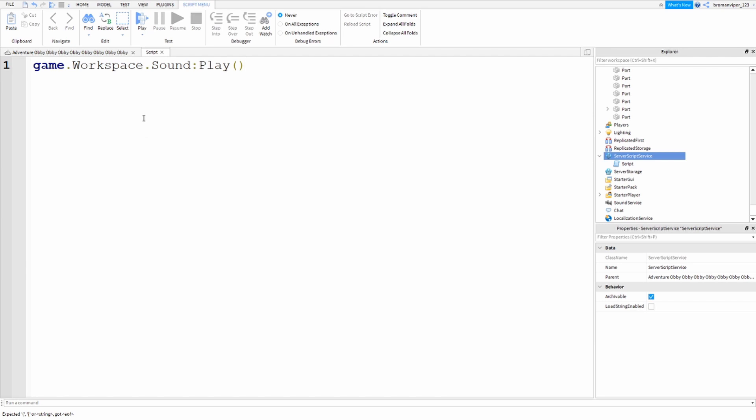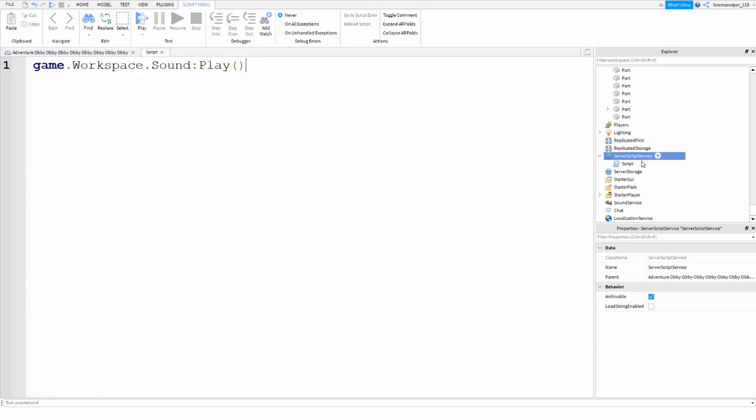So now, what this means is that inside the game, inside the workspace, the sound will play. You just type this code into a script that you inserted into Server Script Service,